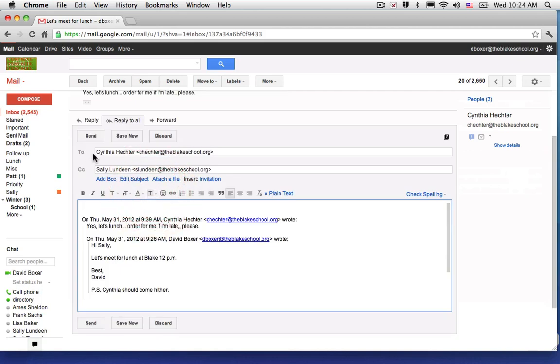When I reply to all, Cynthia's name will be populated in the to field and Sally's name will be populated in the CC field. And once again, I can send them a message.